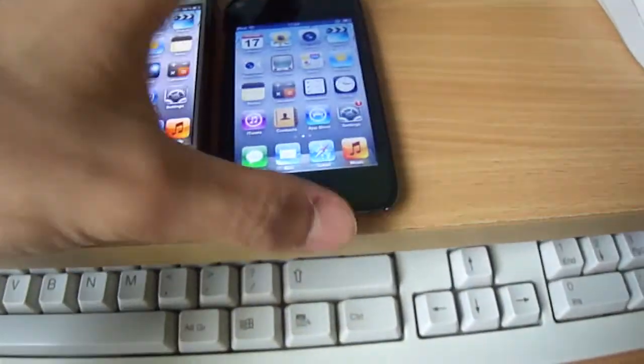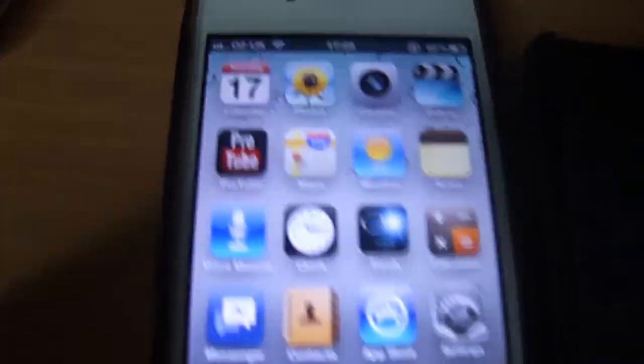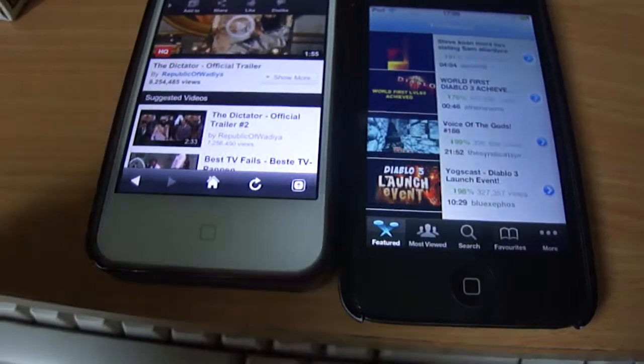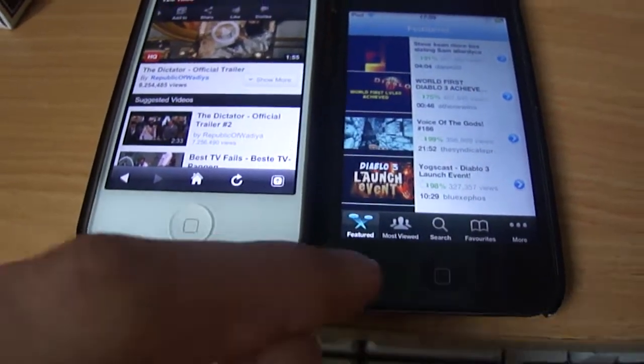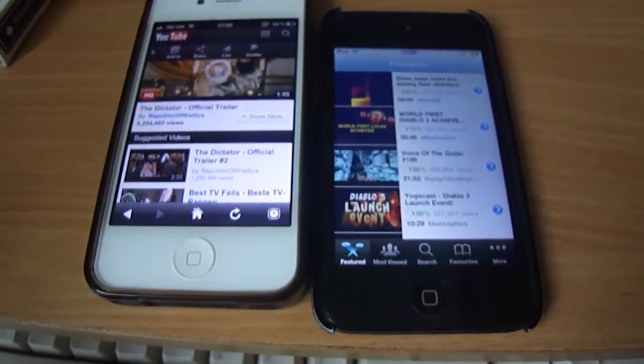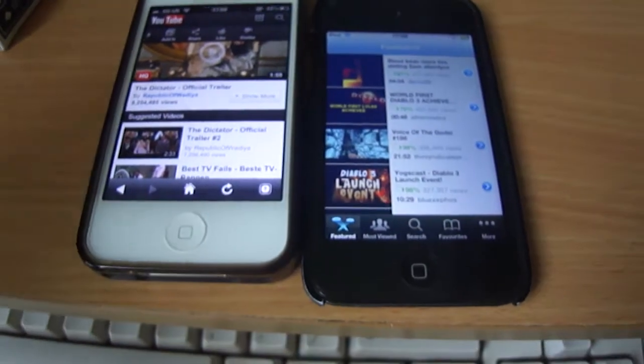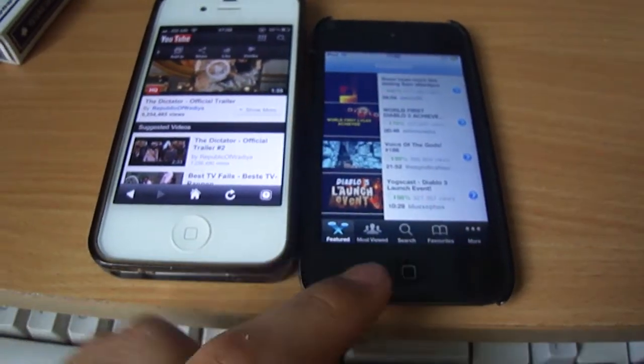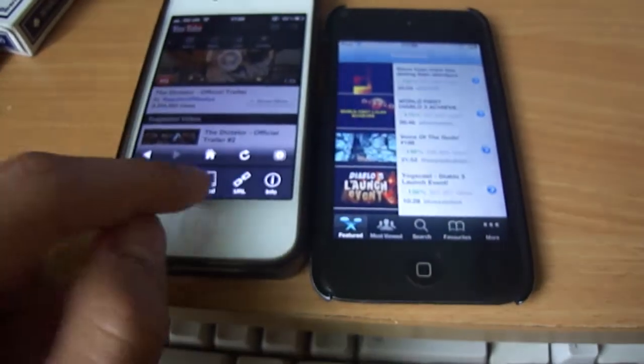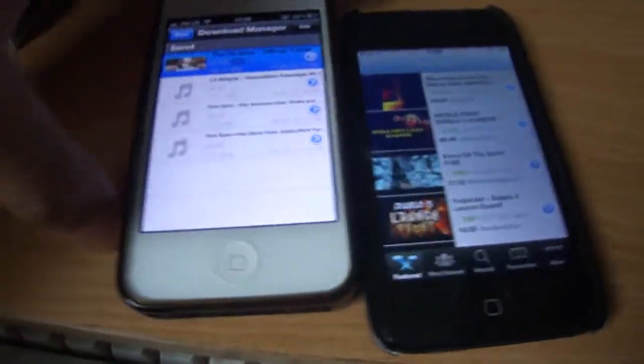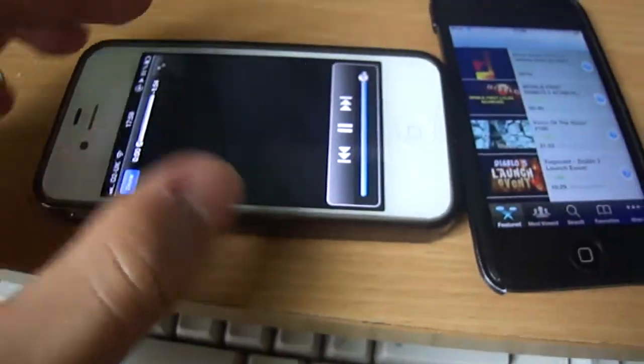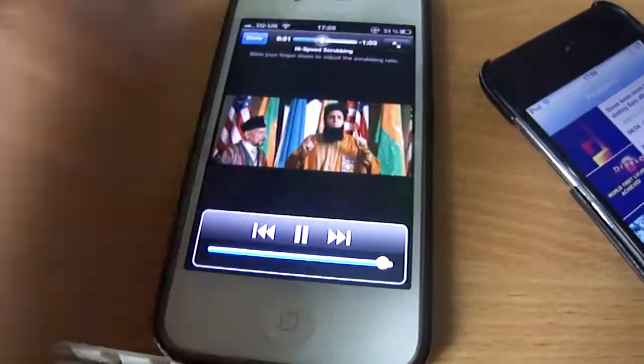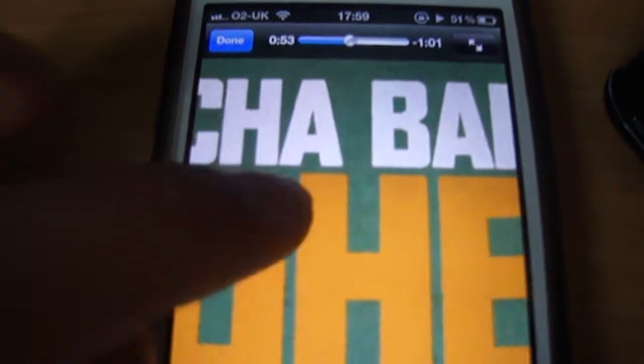Yeah, so as you can see, the ProTube app, a lot faster, a lot easier to use. And overall an easier experience with the ability to download and save videos and music as MP4s or MP3. And you can see how quickly it downloaded my trailer for the Dictator. And we can just go ahead and open that now. Already in 1080p.